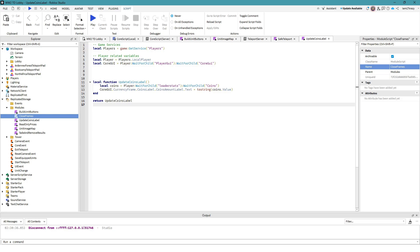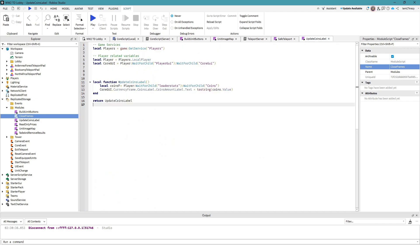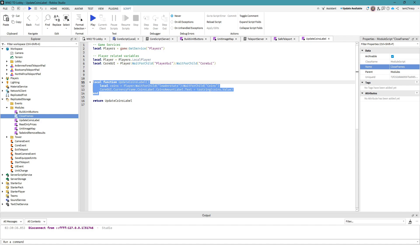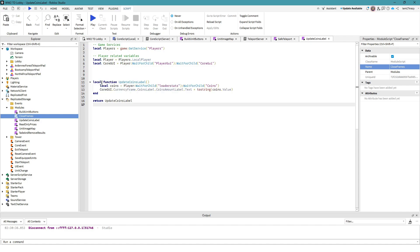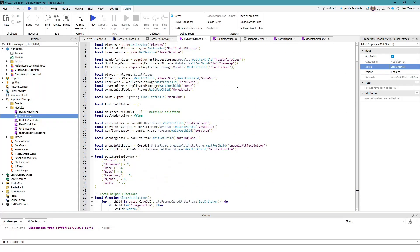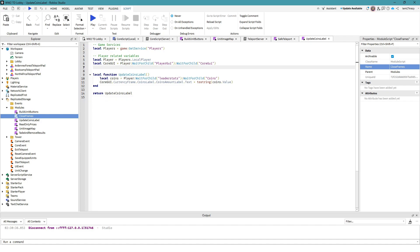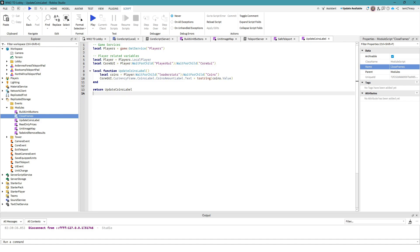Now we just call this module script and we've gotten rid of that code from the main script. That was a simpler example — only about four lines — but in the case of the build unit buttons we had 400 lines of code. Something simple like this is easy enough to follow and it's working for me right now.